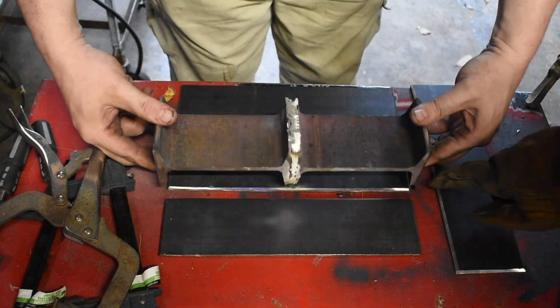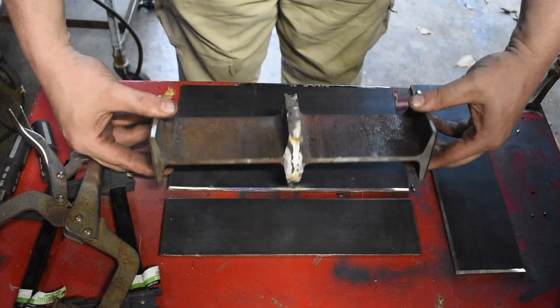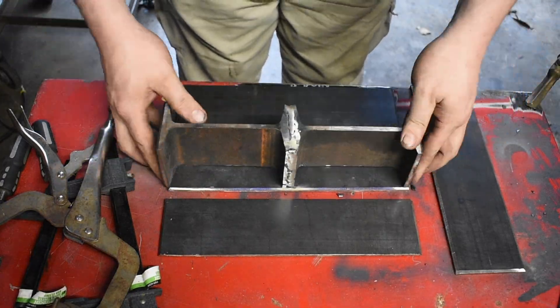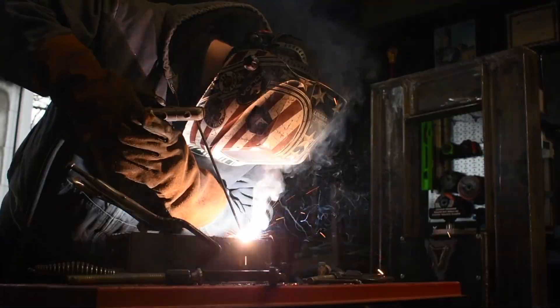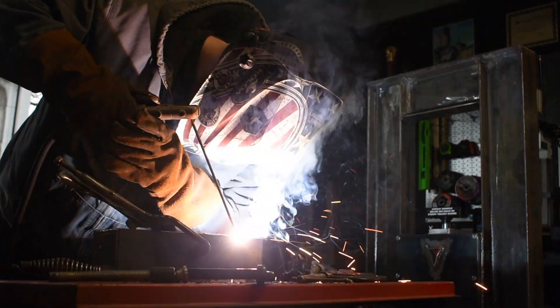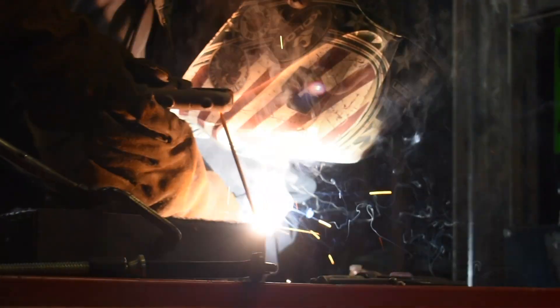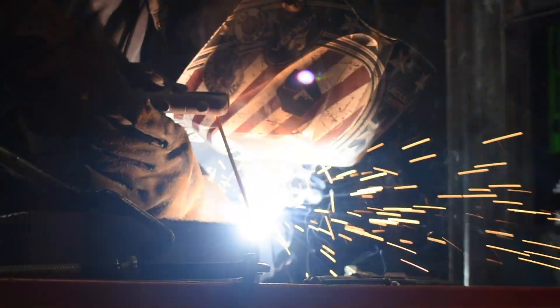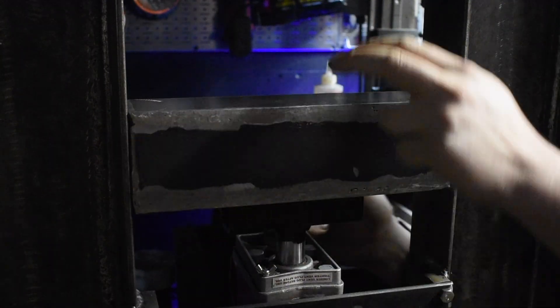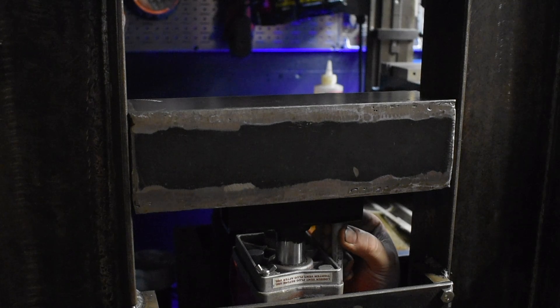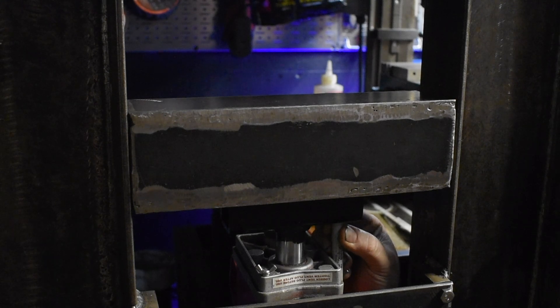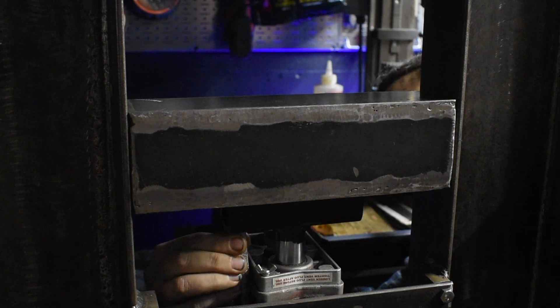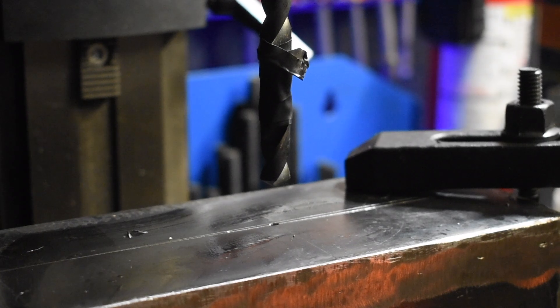Now that we have the I-beam welded around the center, we can weld all the plates around. Now that we got the carriage all welded up, we can mount it to the ram. I mark where I need to drill the holes and then I drill and tap holes to accept half inch bolts.